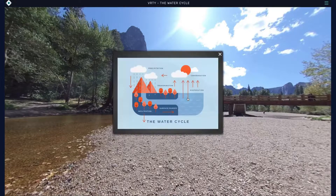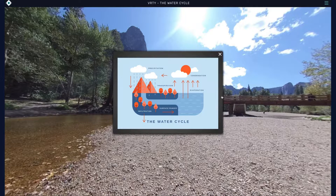The water cycle describes how water evaporates from the surface of the earth and rises into the atmosphere, where it cools and condenses in clouds, and falls again to the earth's surface as precipitation. The cycle is a closed system, meaning the amount of water in the cycle is always the same, but the availability of water varies across the globe.